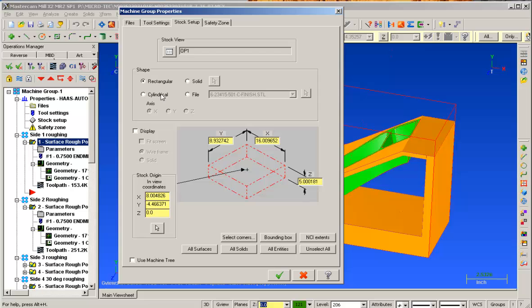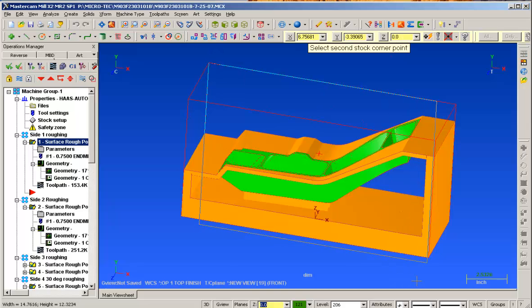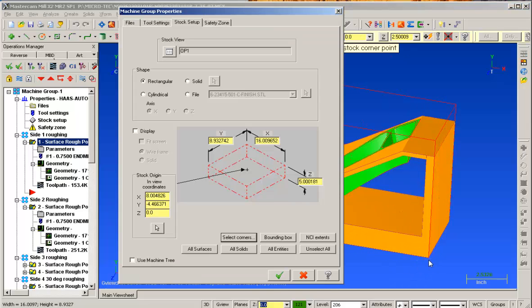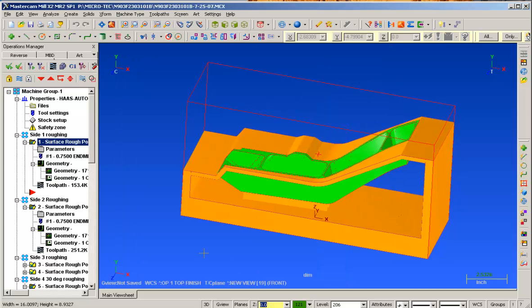Looking for rectangular stock, selecting corners, this position, this position in 3D space, setting that up.